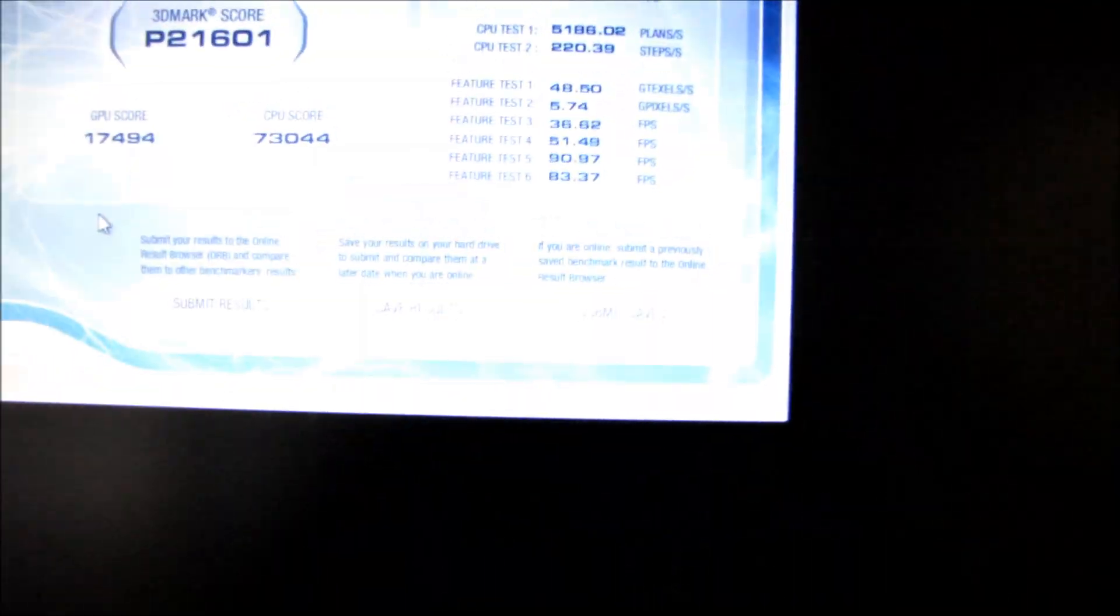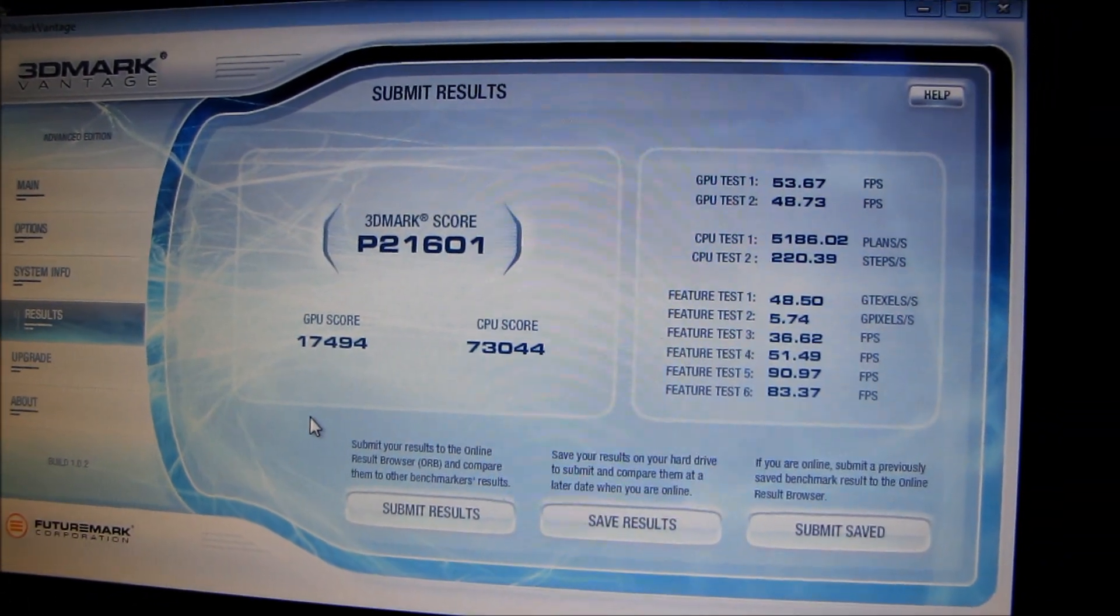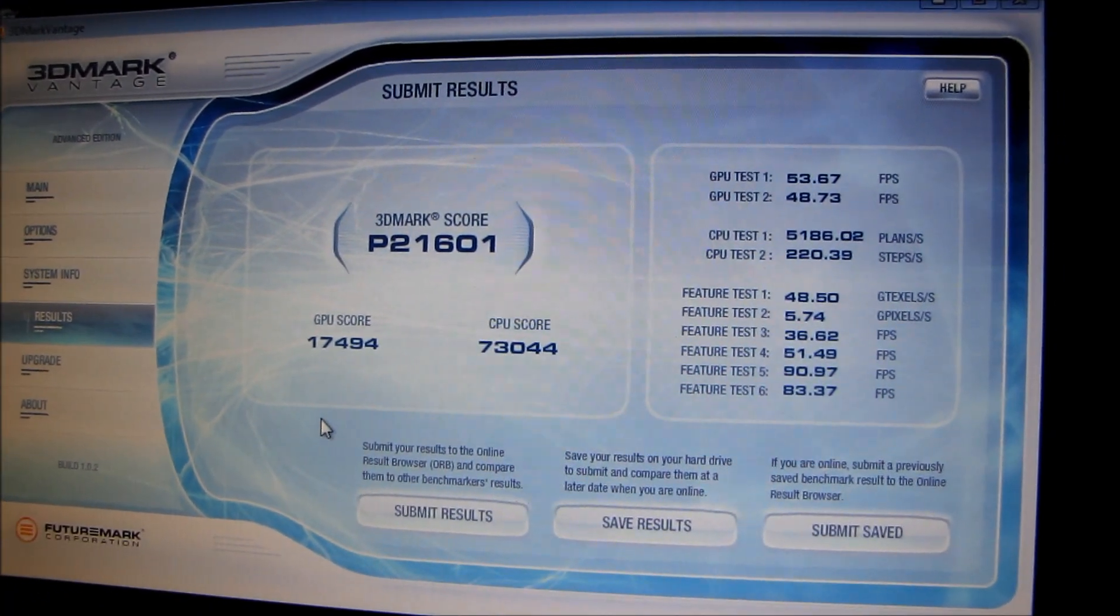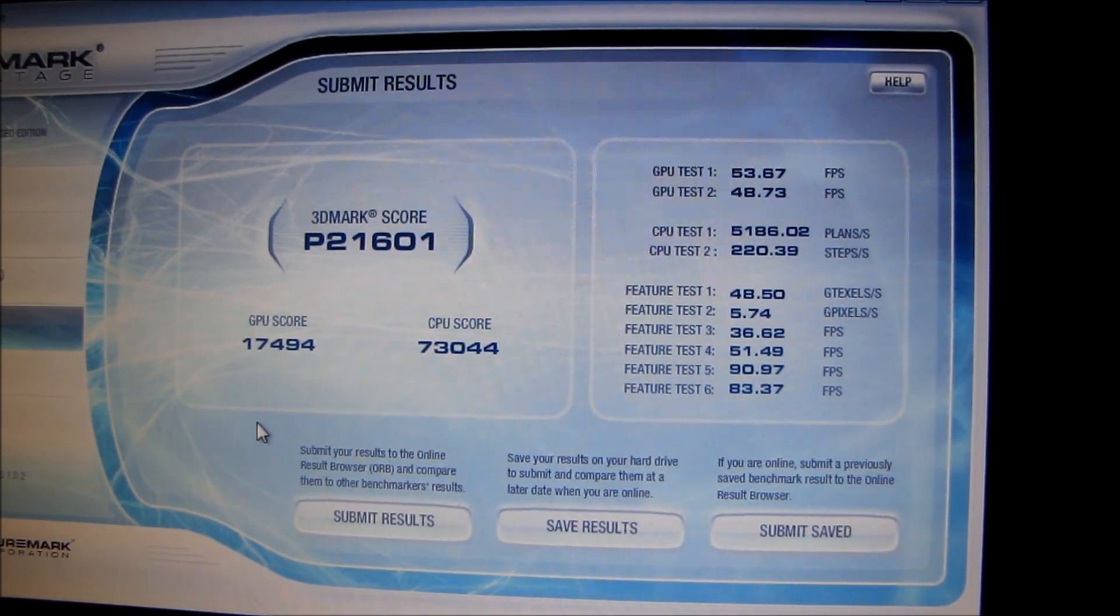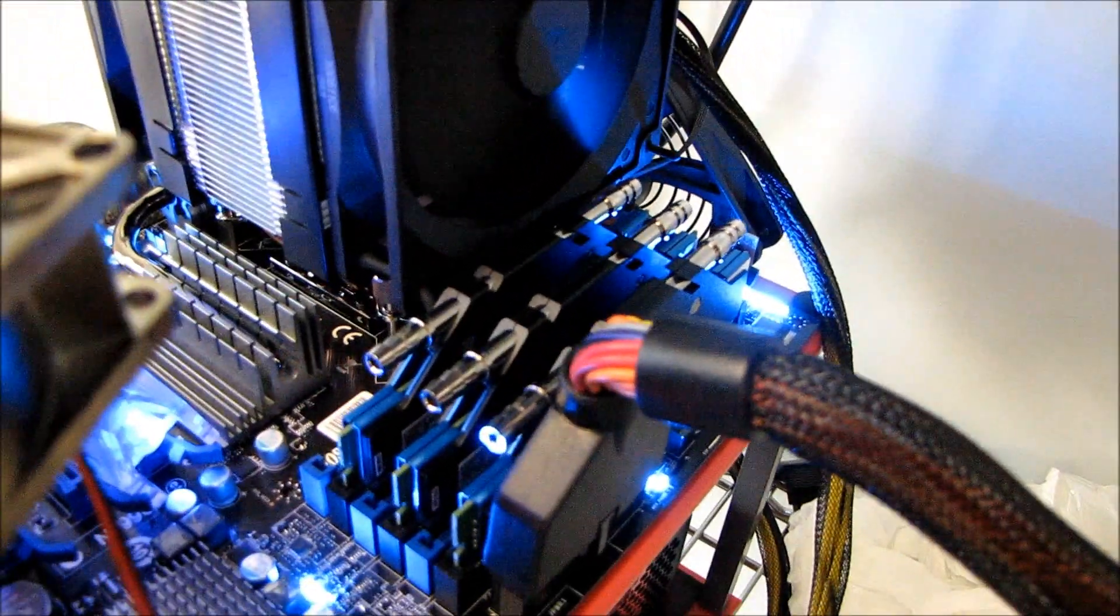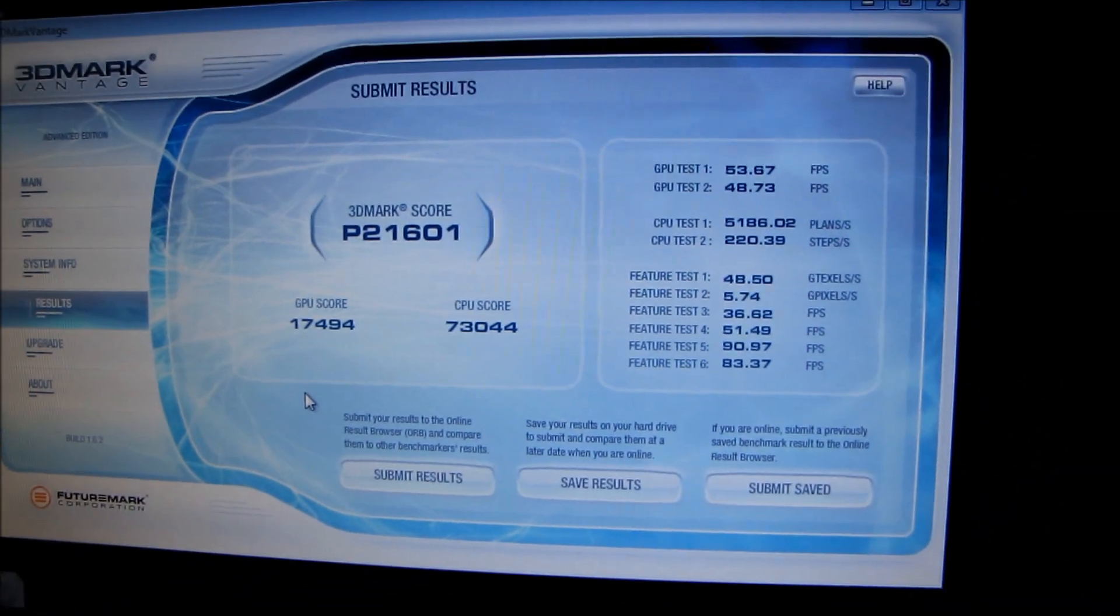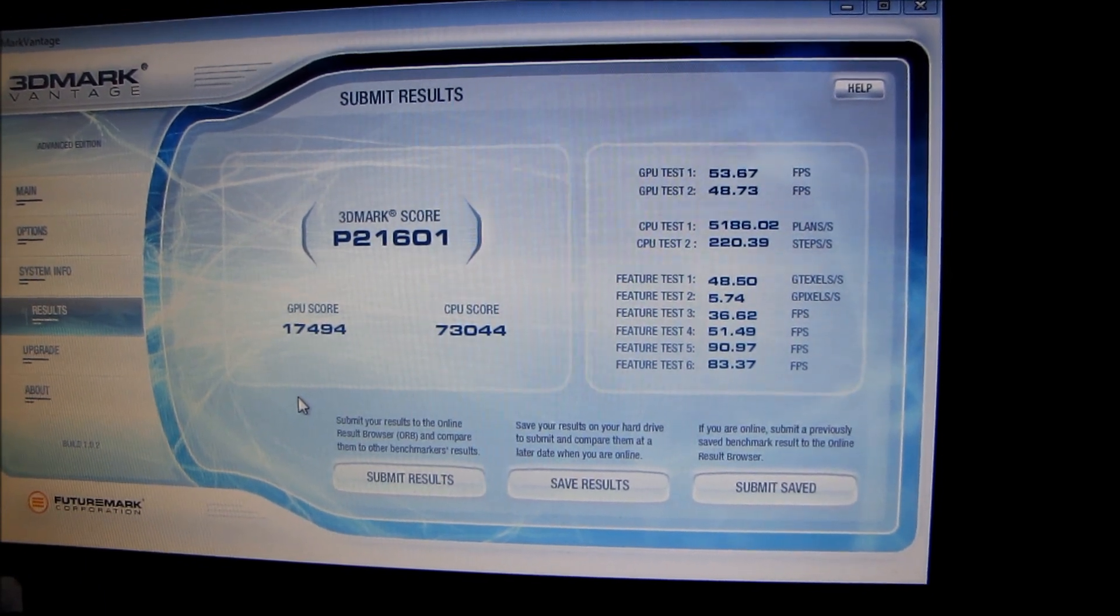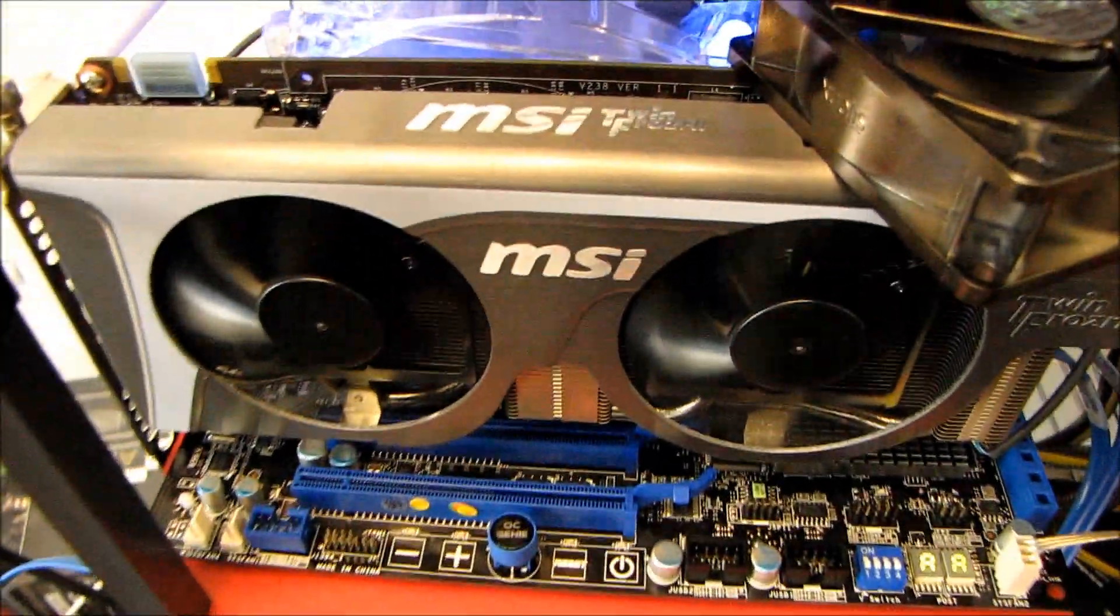Here's the score I got in 3DMark Vantage. I know I have physics on, but I'm gonna have physics on for both cards, so it will be an apples to apples comparison. This is running a Core i7 980X at 4.15 gigahertz, 6 gigs of Kingston liquid ready H2O series HyperX RAM, and I'll be back in a moment when we have the score for the GTX 480. Remember that number, 21601 for the 460 Hawk.